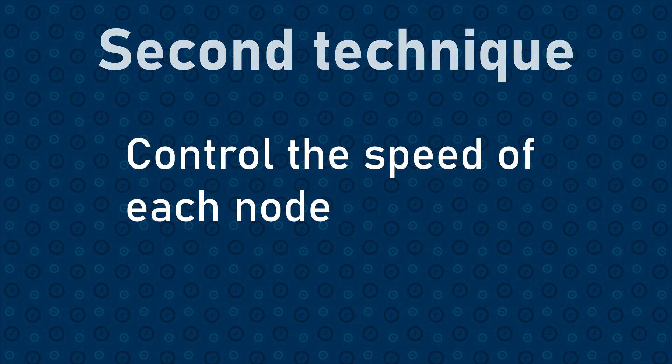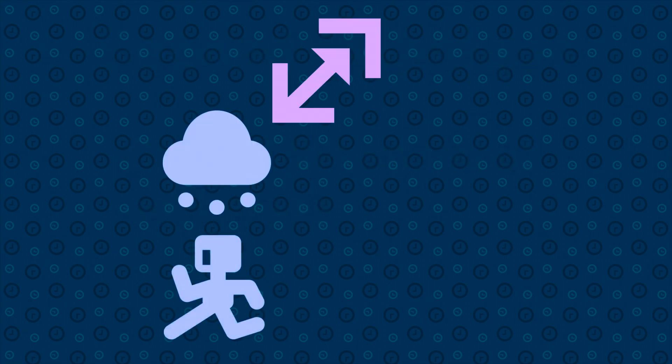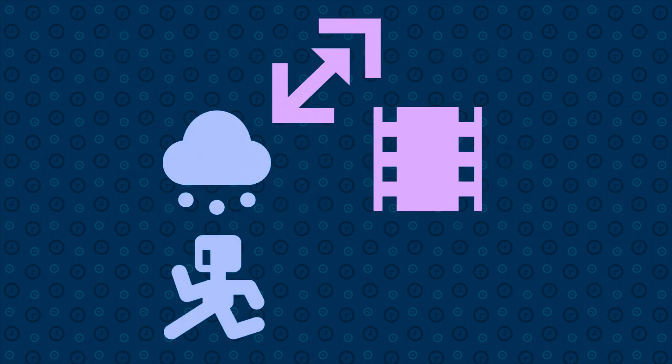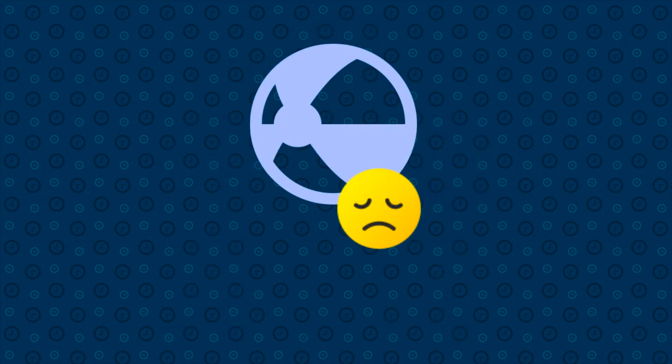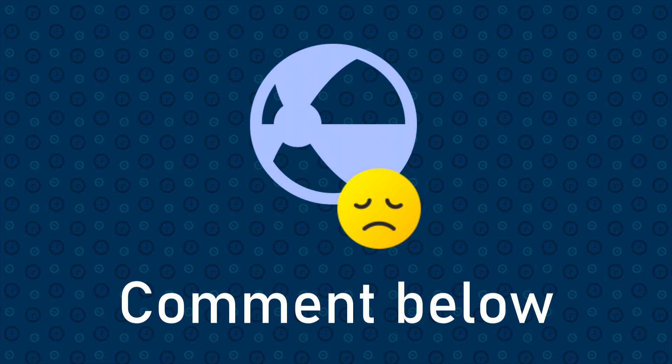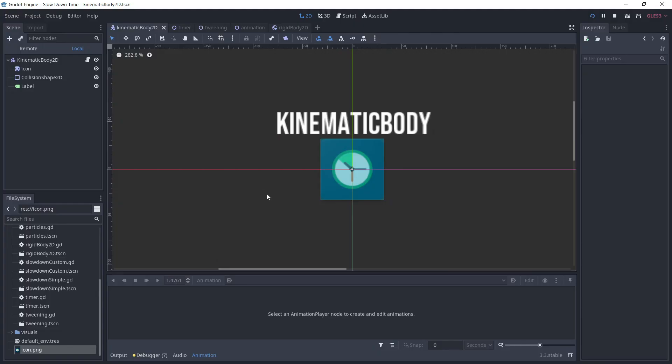I'm going to demonstrate how to do that for the kinematic body, the particles, the tweening, the animation player and finally the timer. Unfortunately, there's no way to do that for the rigidbody, at least that I'm aware of. If you have a solution for that, please leave a comment below.